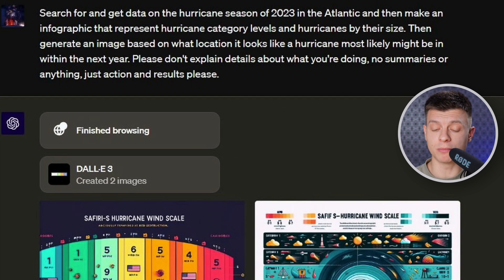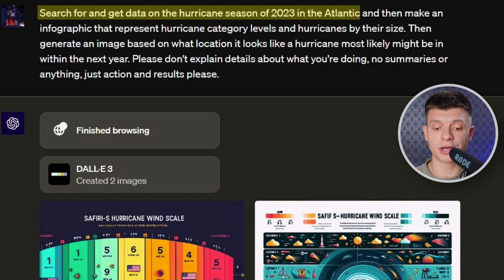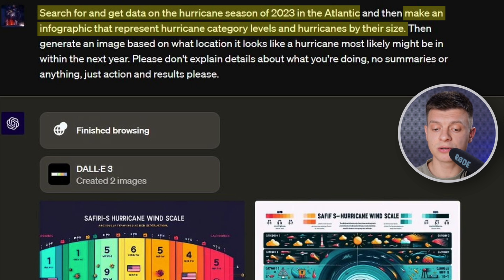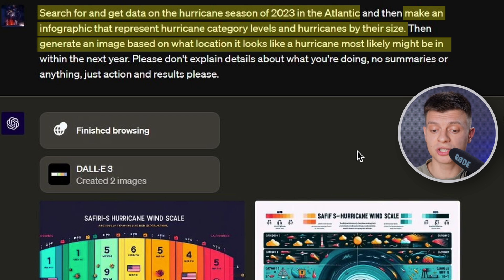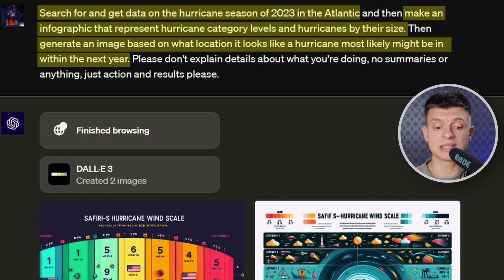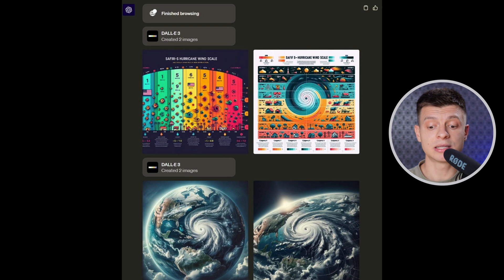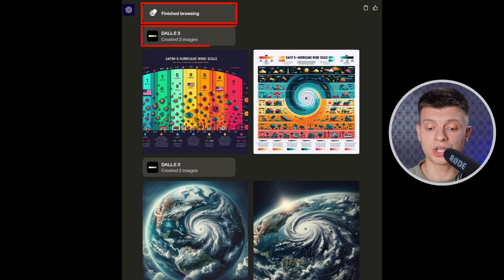Another example is including three requests in one prompt. First, search for and get data on the hurricane season of 2023 in the Atlantic. Then make an infographic representing hurricane category levels and hurricanes by their size. And lastly, generate an image based on what location a hurricane most likely might be in within the next year. ChatGPT uses three tools automatically — first web browsing, then DALL-E 3 to generate the first type of image, and then DALL-E 3 again for the second image. I am a bit skeptical about ChatGPT generating accurate infographics, because DALL-E 3 seems more concerned with the appearance of the art than with including accurate information, especially when text is present.